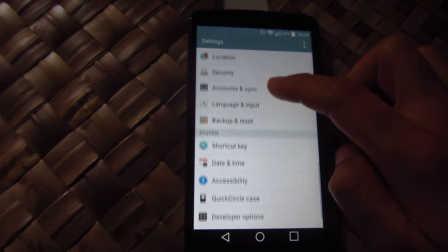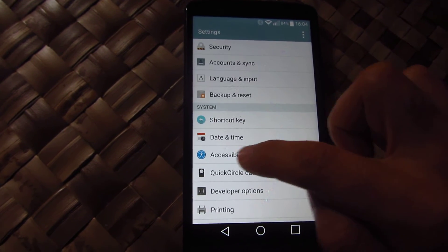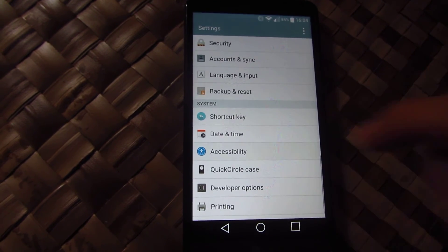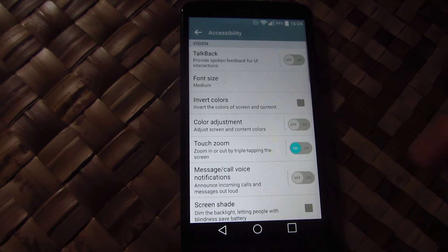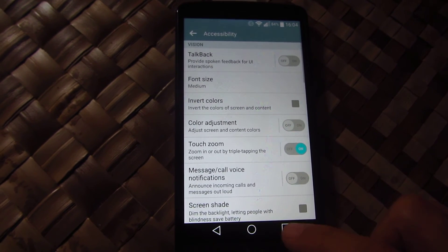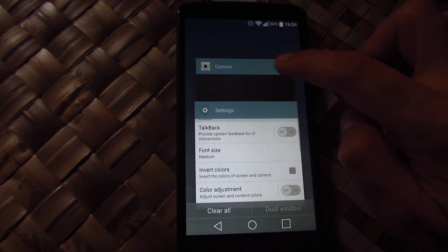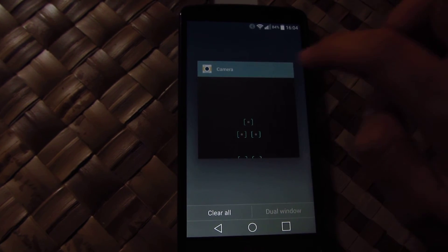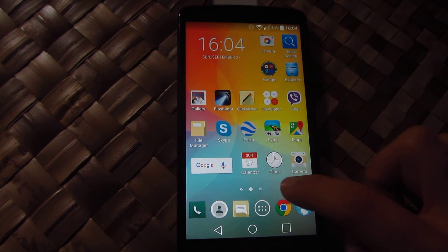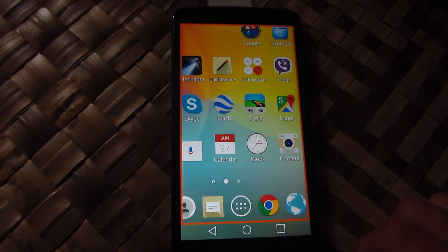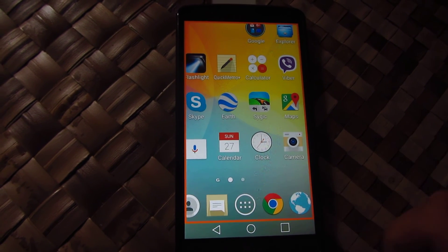Cogwheel, accessibility, touch zoom on. And now it's back.